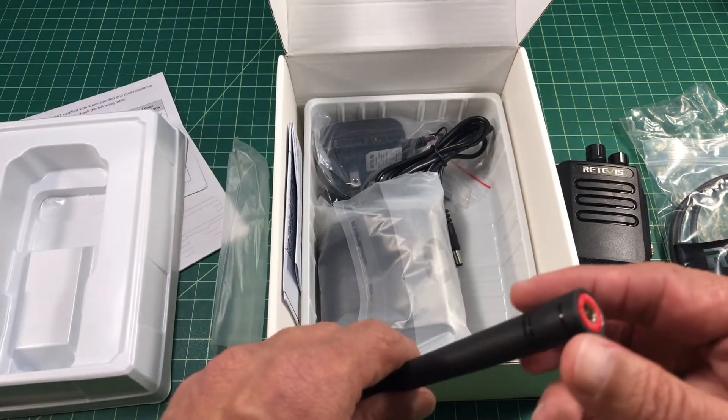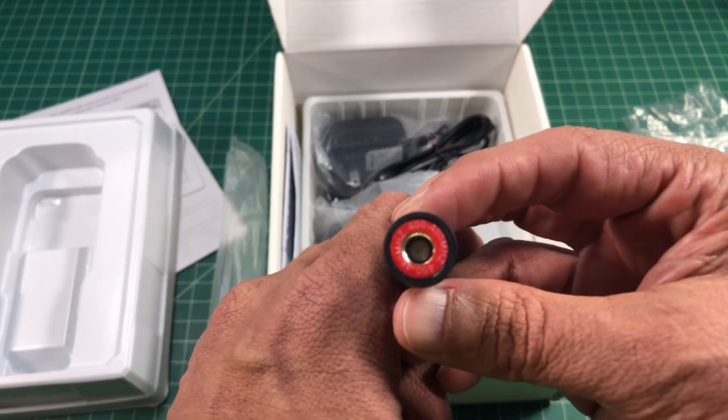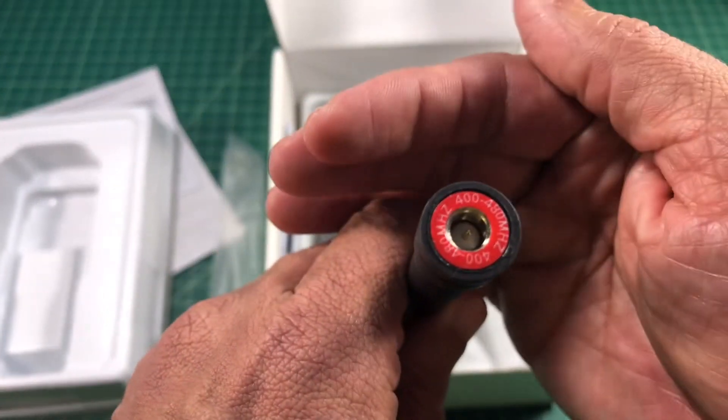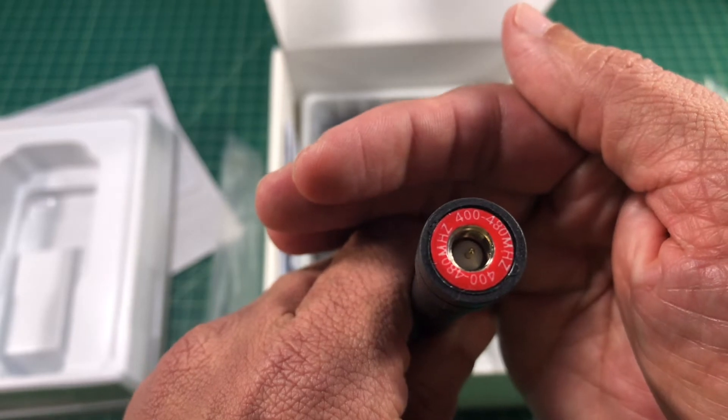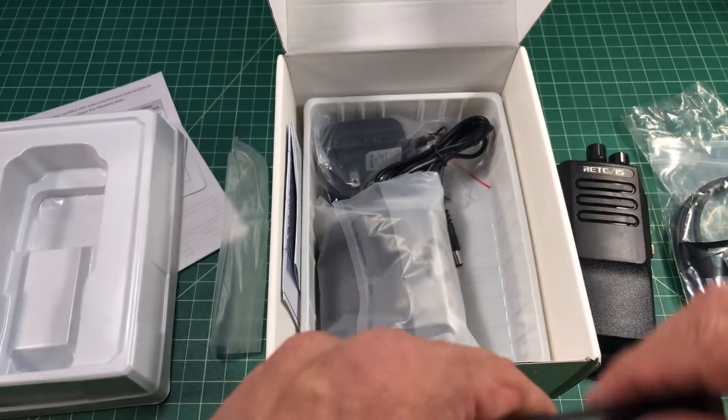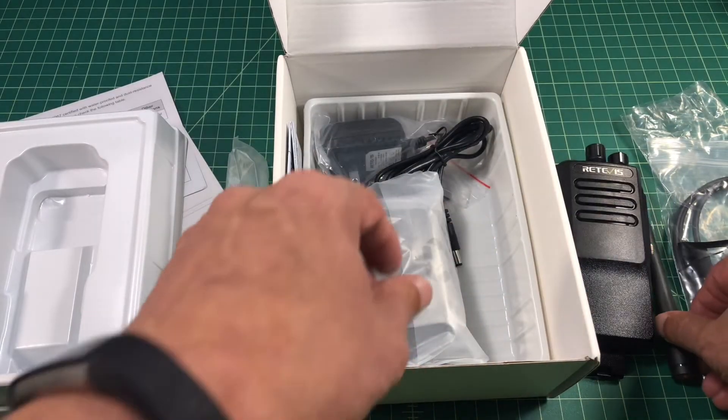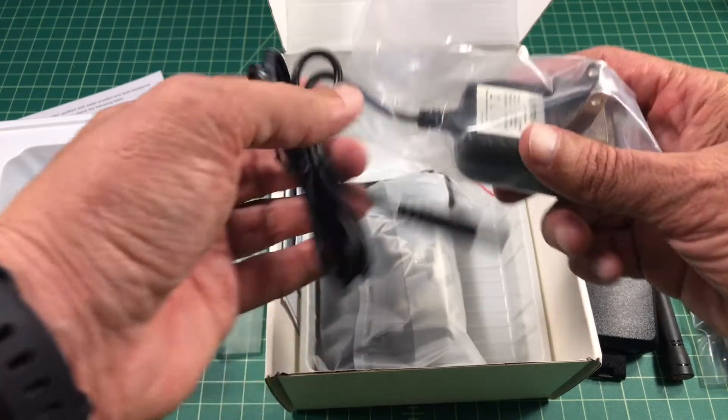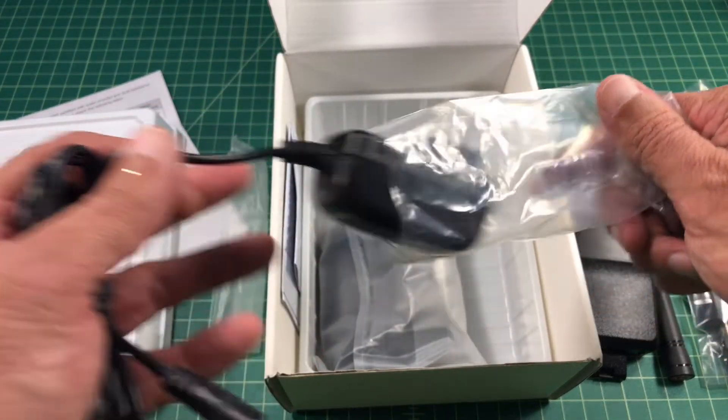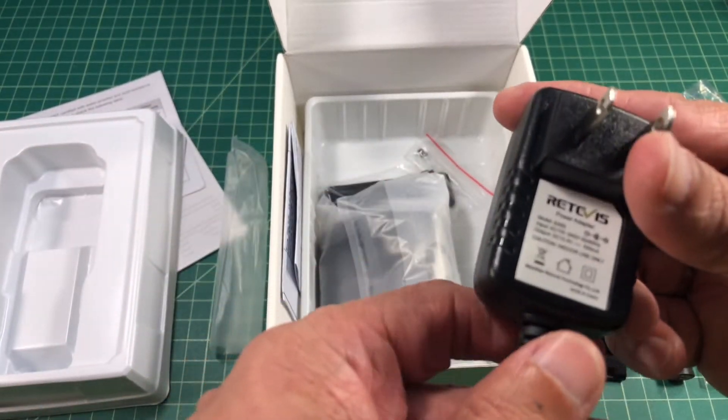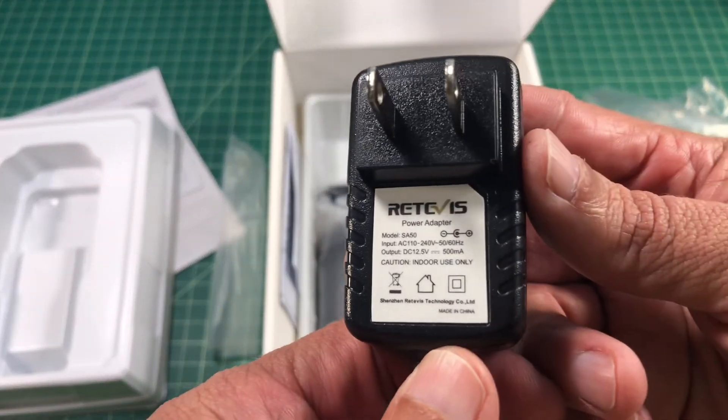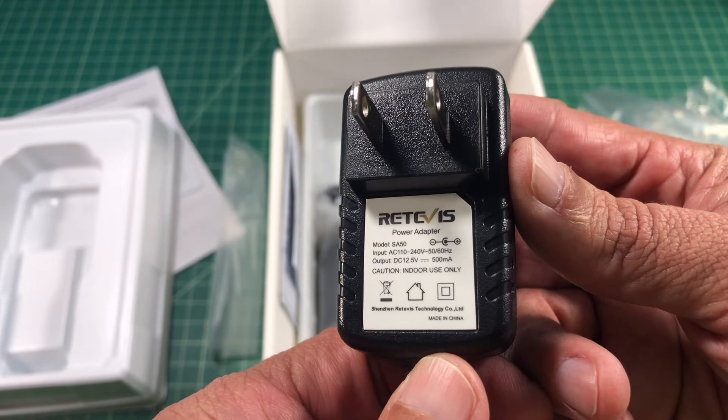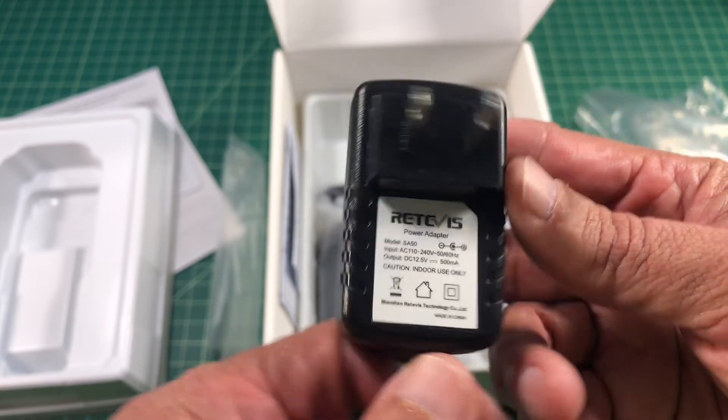It comes with an antenna. This antenna is specifically made for UHF. You can see that it's 400 to 480 megahertz. We also have a wall wart or a charging adapter. This is for a US version. I believe they make a UK version as well.